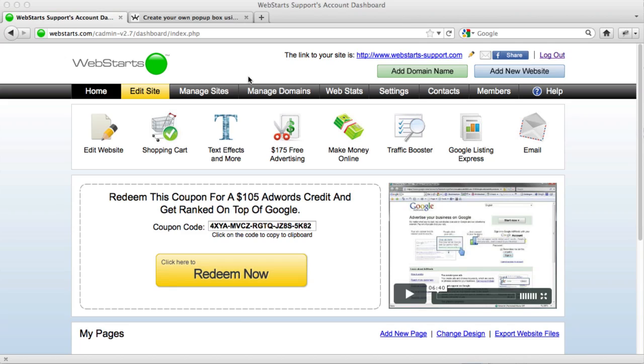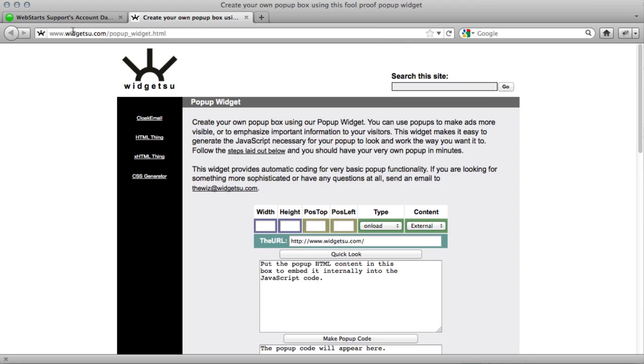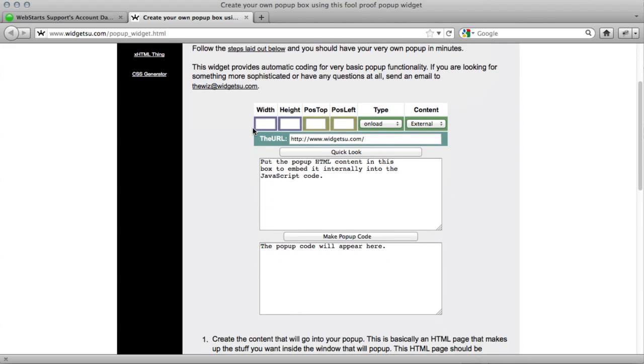So to get started, go over to widgetsu.com slash popup underscore widget dot html. You can click the link from the blog, but this is basically a pop-up generator.